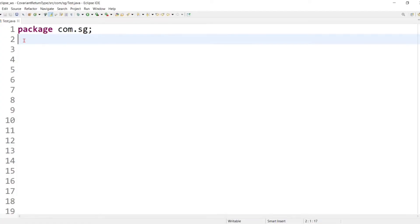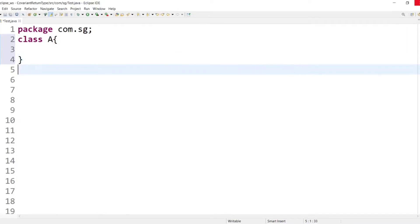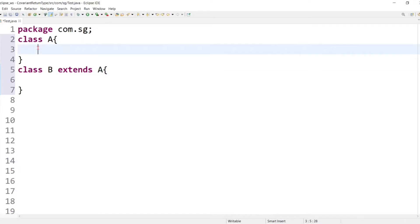As we discussed in method overriding, two classes are involved — one parent class and one child class — because method overriding cannot be done within the same class. So let's create one parent class that is a superclass, and call it A, and one child class, call it B, where B extends A.